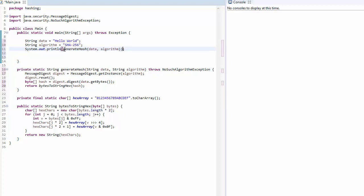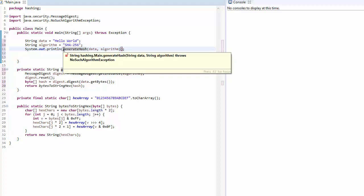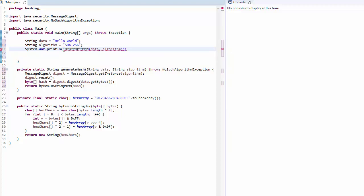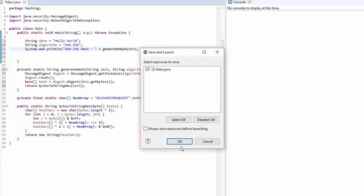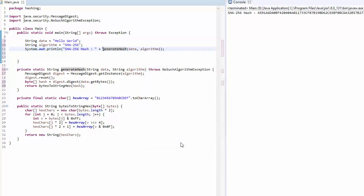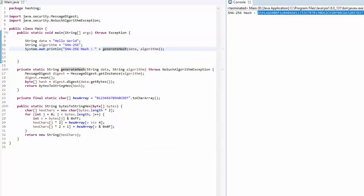We will say this is SHA256 hash. Let's execute this code and see what happens. As you can see, now we have SHA256 hash of hello world string.